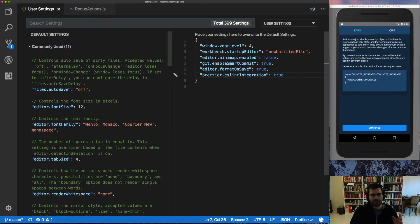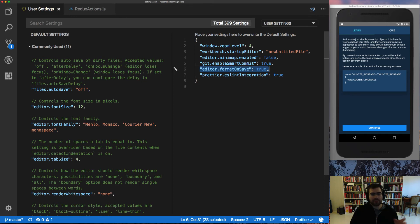Remember to have the setting for editor format on save to true. You need to have that to make it formatted every time you save.